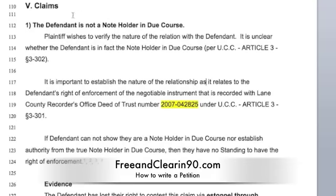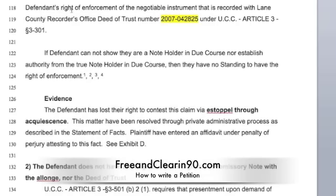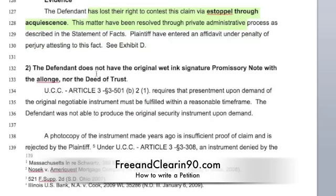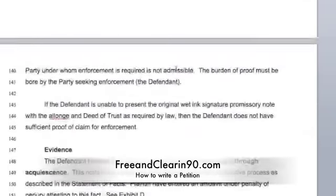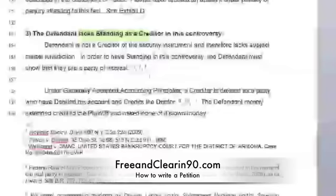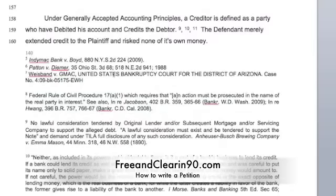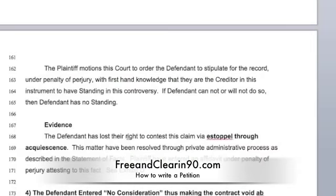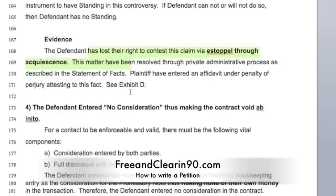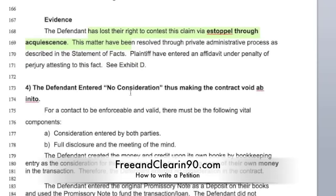Here are my claims: I'm claiming that they are not a holder in due course — I've quoted laws and given case numbers. I'm claiming that they have estoppel through acquiescence. The defendant does not have the original wet ink signature; we've proven that because they haven't produced it to us within the time that we asked them to. The defendant lacks standing; we've proven that because we've asked them to state and they haven't. I've quoted case laws. It's evidence through estoppel through acquiescence — they can't bring this up again, they can't deny it.